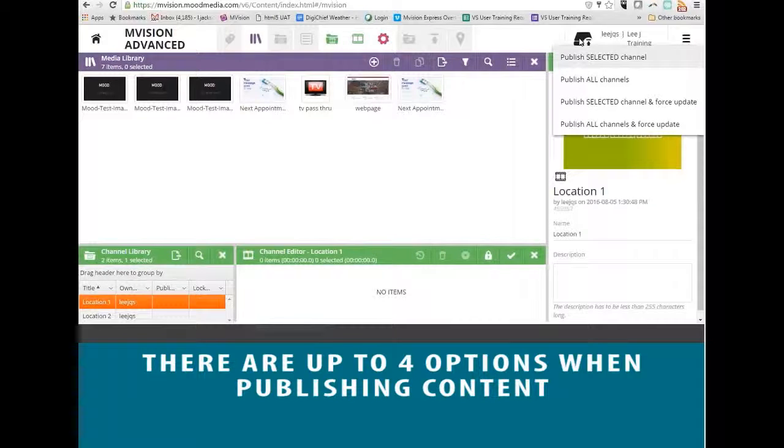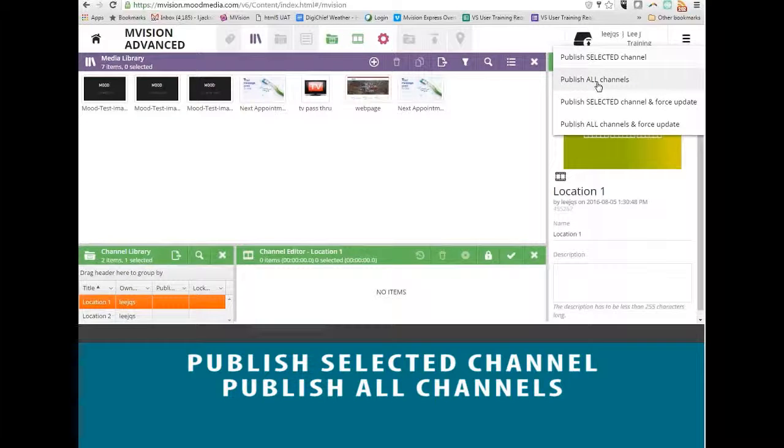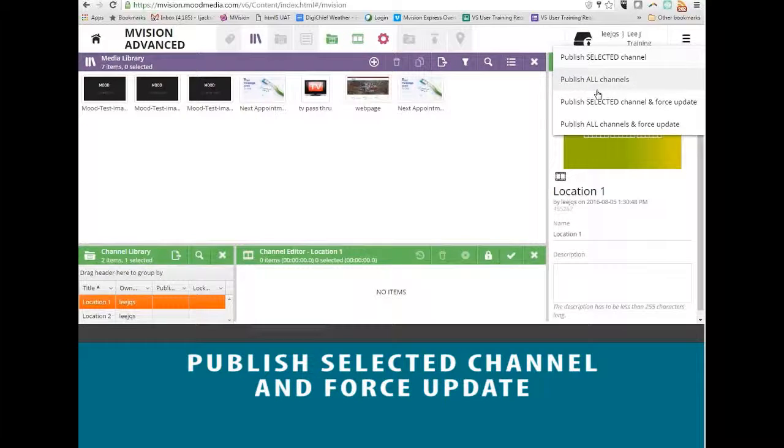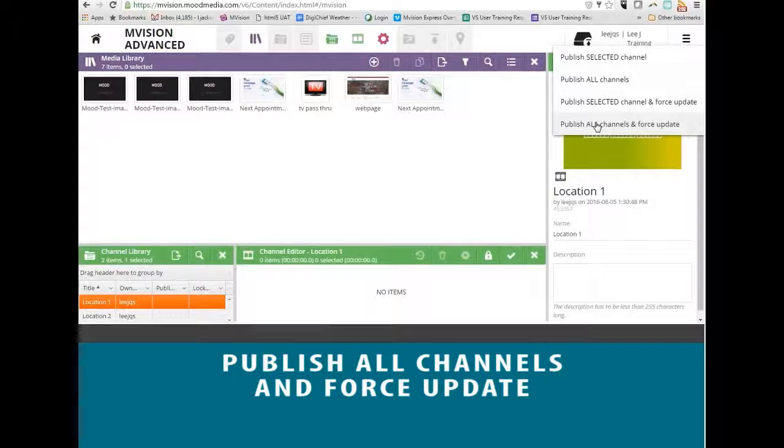You have the option to Publish the Selected Channel, Publish All Channels, Publish Selected Channel and Force Update, and Publish All Channels and Force Update.